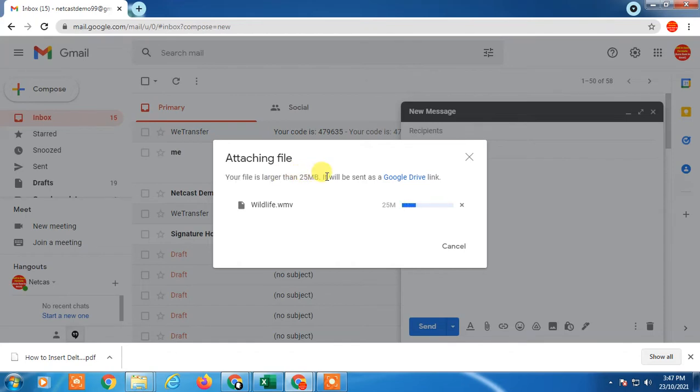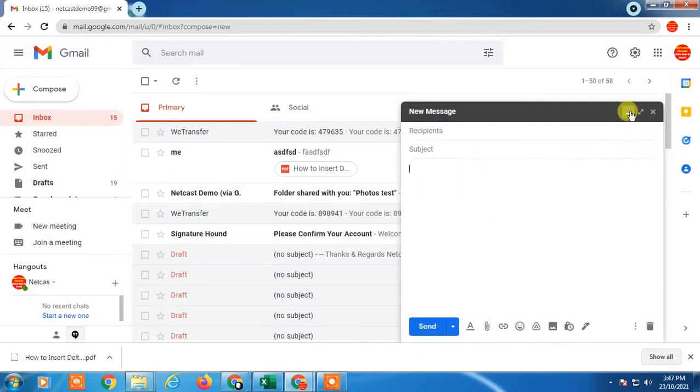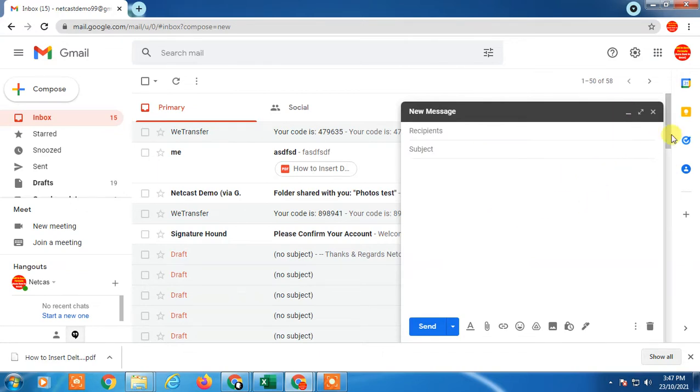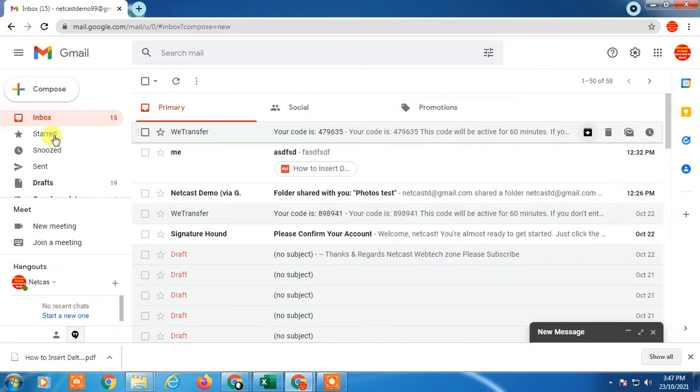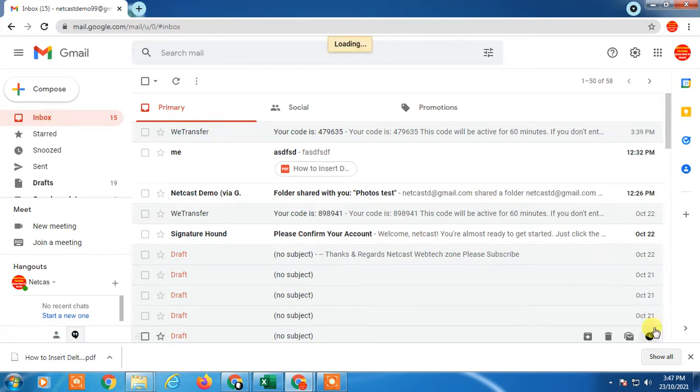It will be sent via Google link. But if you have a file that's more than 100 MB, 1 GB, or 2 GB, and you don't want to use Google Drive, there is one option you can use.